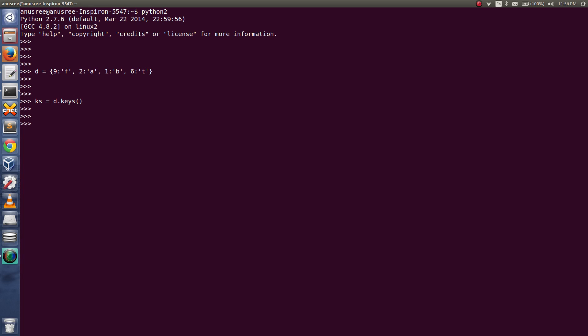Let me print it. These are the keys, so I'm going to sort it. ks.sort. Now if you print ks, see it's sorted.